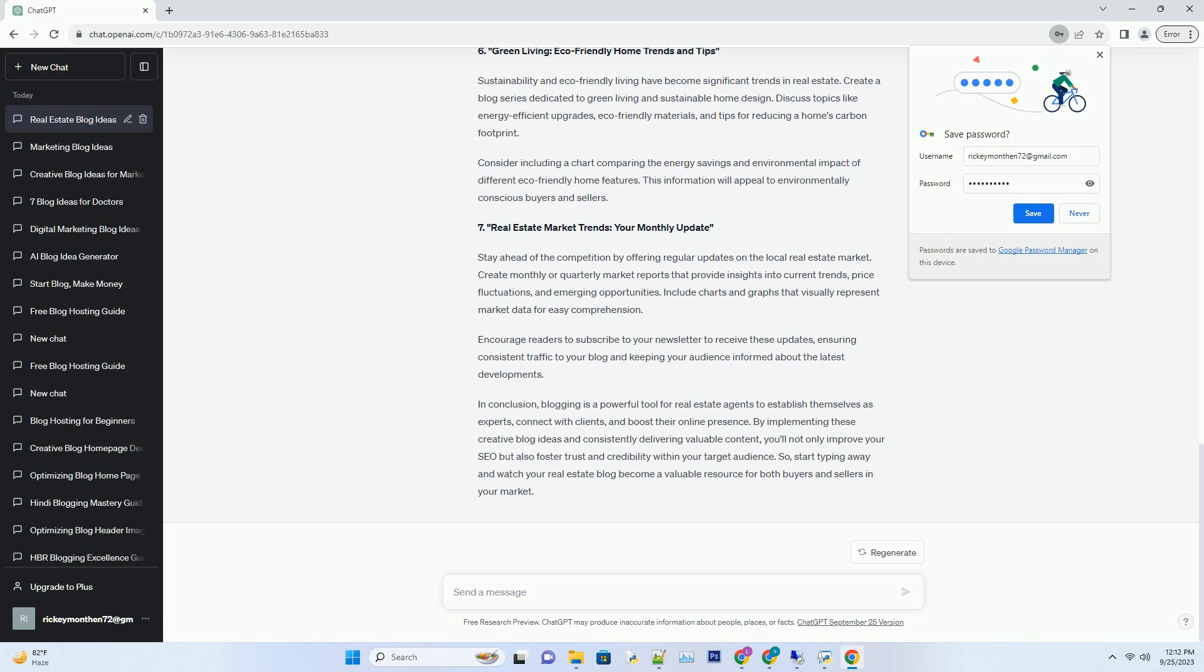Number 3: The Secrets to Staging Success - Making Homes Irresistible. Staging is a critical aspect of selling a home, and many sellers don't realize its importance. Offer your expertise by creating a series of blog posts on home staging.